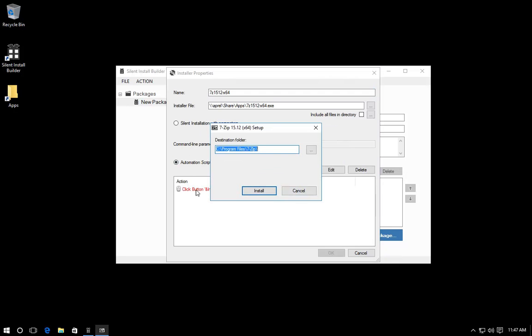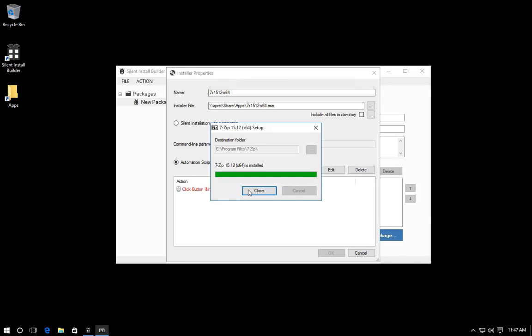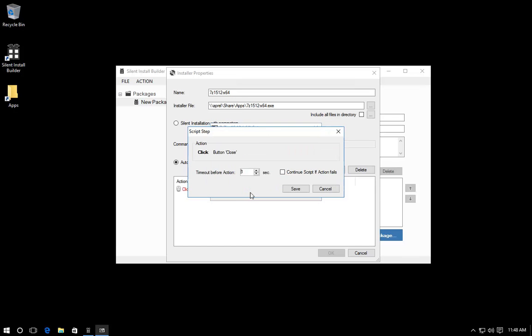Then perform the step manually. Click the Install button. Complete the installation process and record all other script steps.